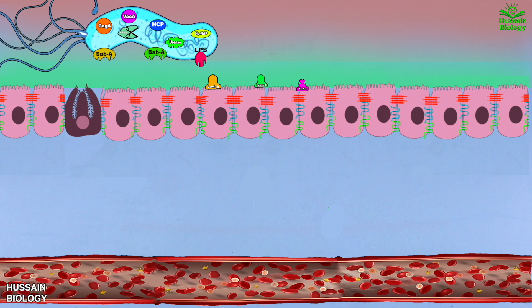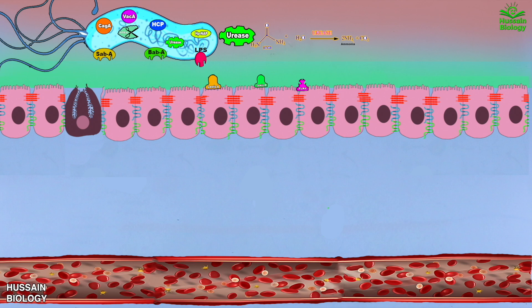To start the infection, the bacteria comes in and drives the expression of urease enzymes on its membrane. This urease enzyme acts on urea in the presence of water, as shown in the diagram, and converts it into ammonia and carbon dioxide. The ammonia produced neutralizes the gastric acid, so one problem has been dealt with.